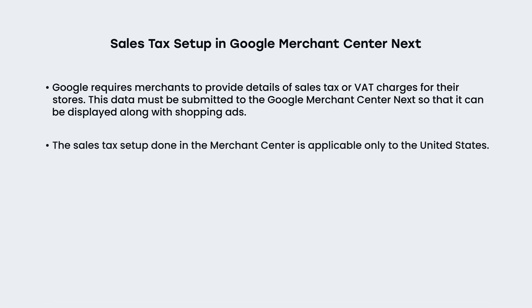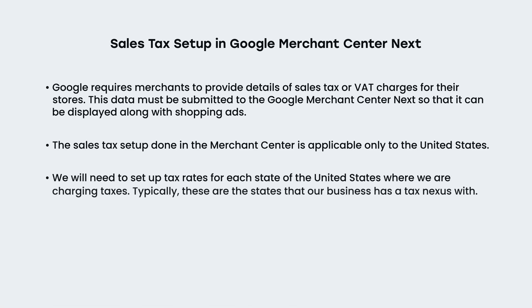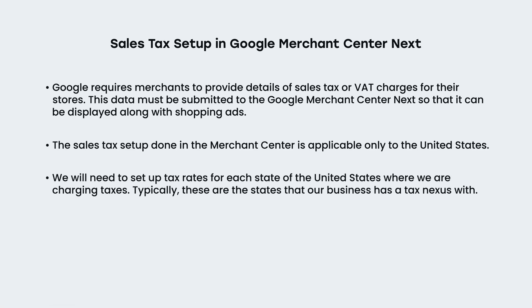The sales tax setup done in the Merchant Center is applicable only to the United States. We will need to set up tax rates for each state of the United States where we are charging taxes. Typically, these are the states that our business has a tax nexus with.